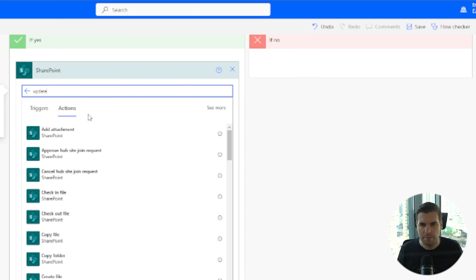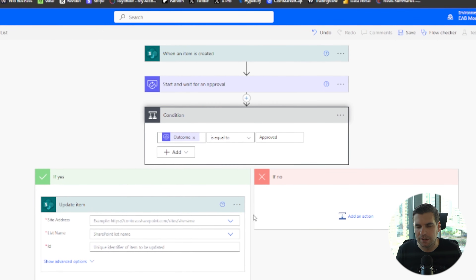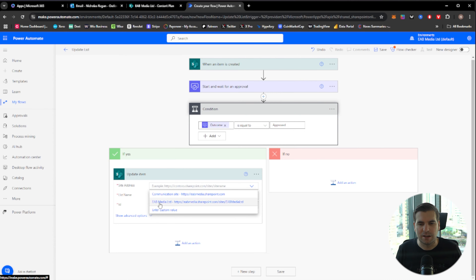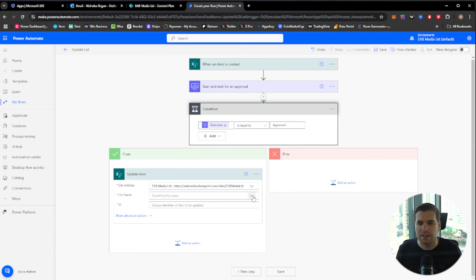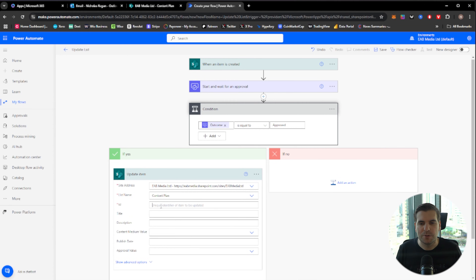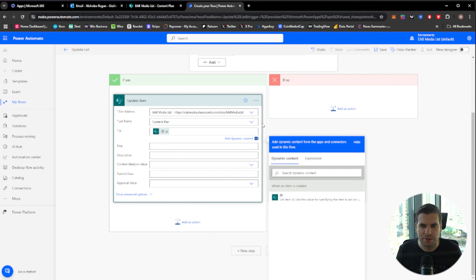To do that, we're going to find all SharePoint-based functions by clicking into SharePoint, then look down the list for 'Update item'. We can narrow it down by typing 'update' — you see options like Update file, Update file properties, Update files with AI builder results, but it's Update item we want. Now we put in the company address, the list name is 'Content Plan', and the ID of our item comes from our trigger via dynamic content.